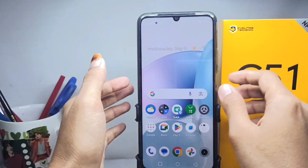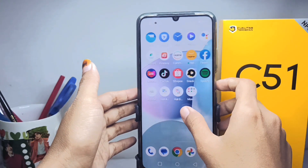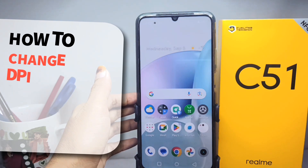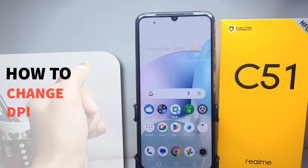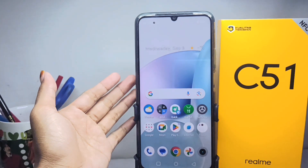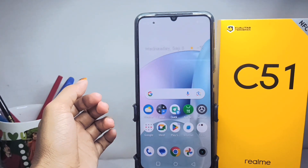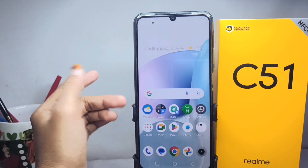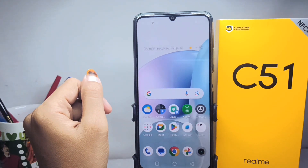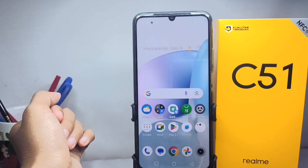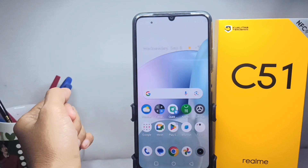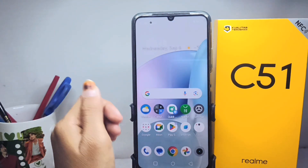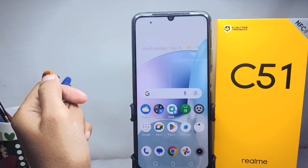Hello everyone. In this tutorial I want to show how to change DPI on a Realme C51 device. DPI, or dots per inch, refers to the size of the screen resolution in pixels per inch, and is used to measure the pixel density on the screen of an Android device.